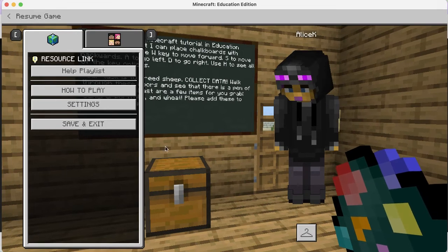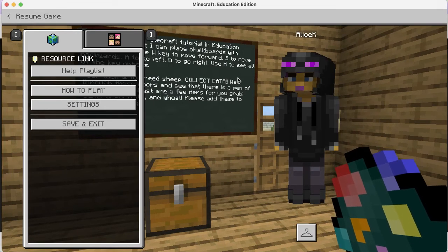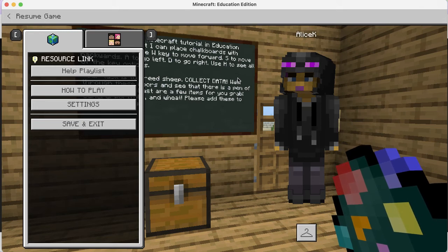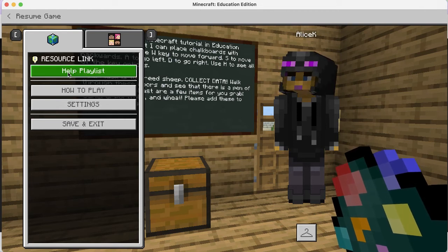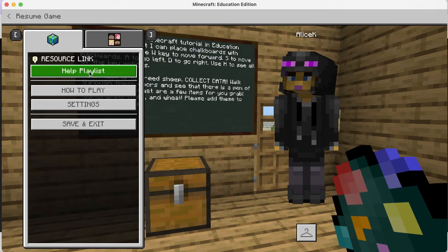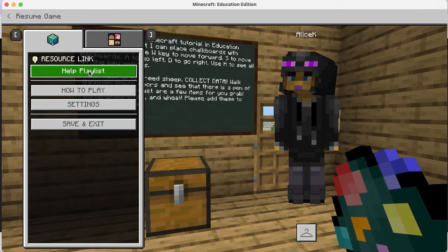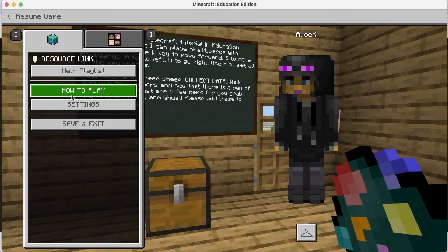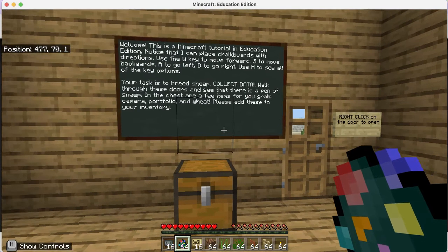When you push Escape it pauses the game - sort of. You could still die if you're near hostile mobs, so make sure you're in a safe place. It allows you to move your mouse instead of your point of view. You'll notice when I pushed Escape I have an option for a help playlist - a YouTube playlist with helpful videos and how-to-play tutorials. I'll go ahead and resume the game.